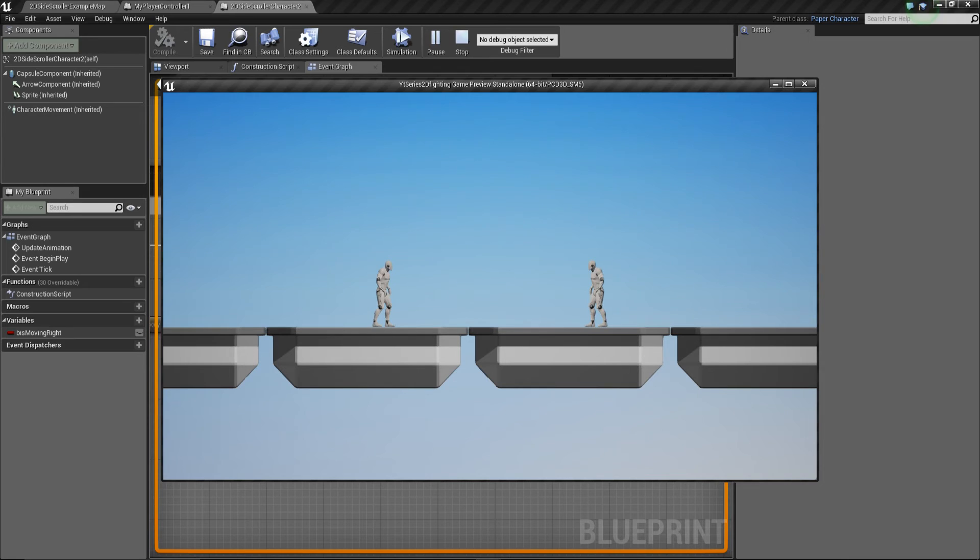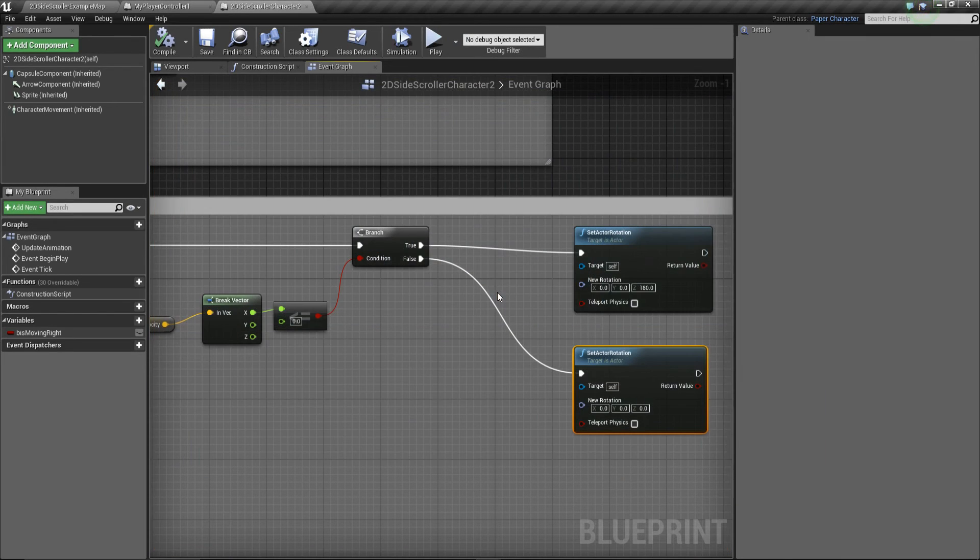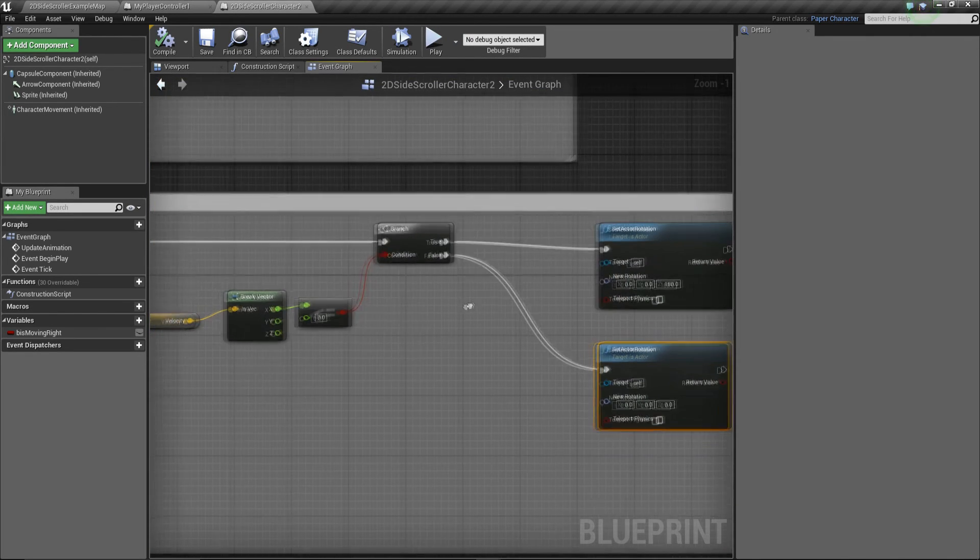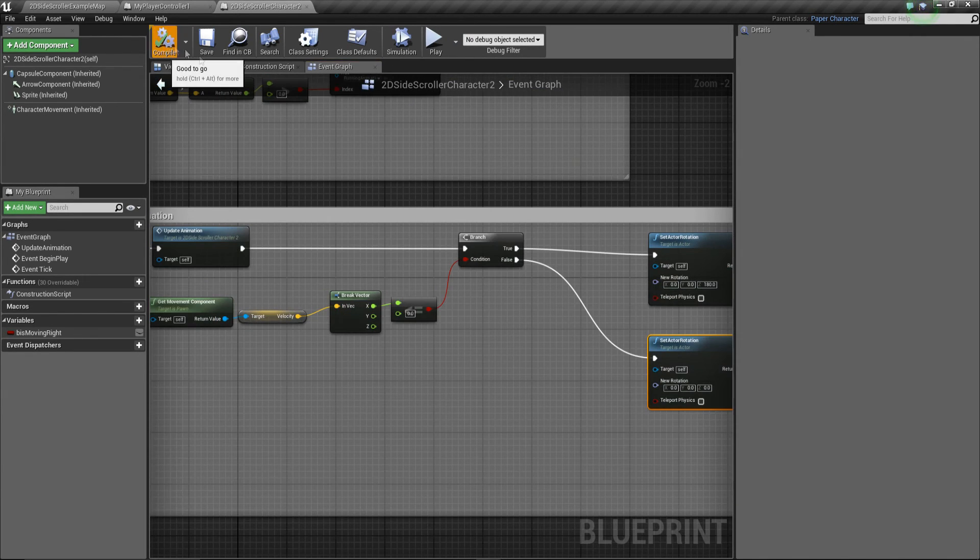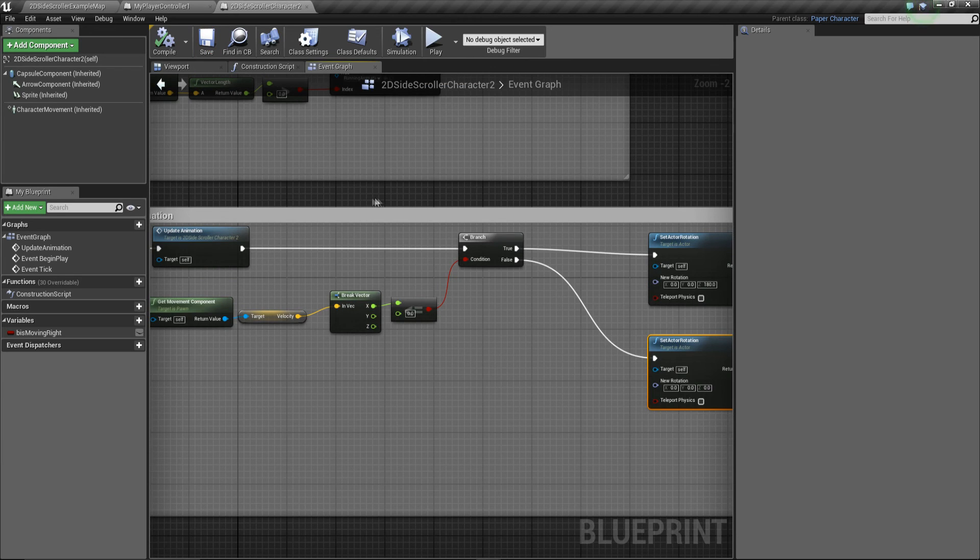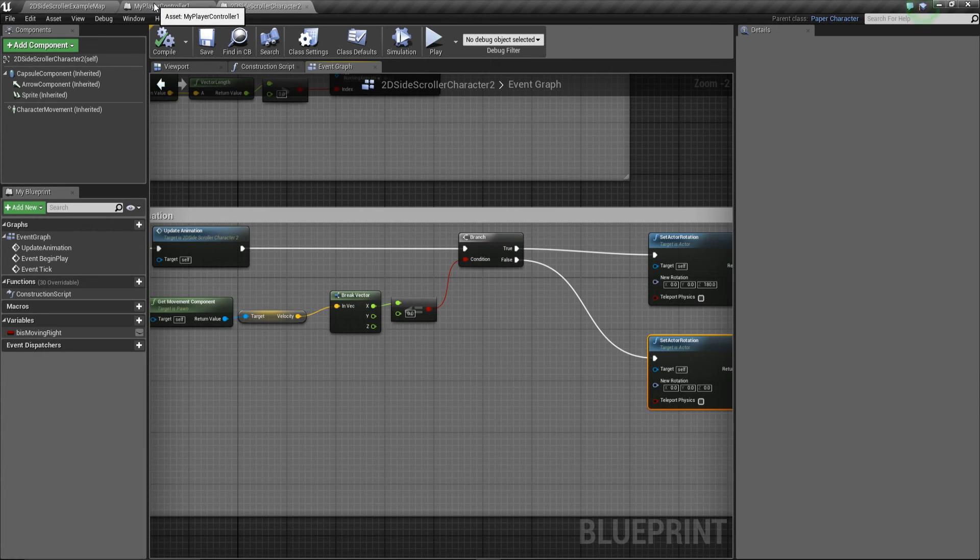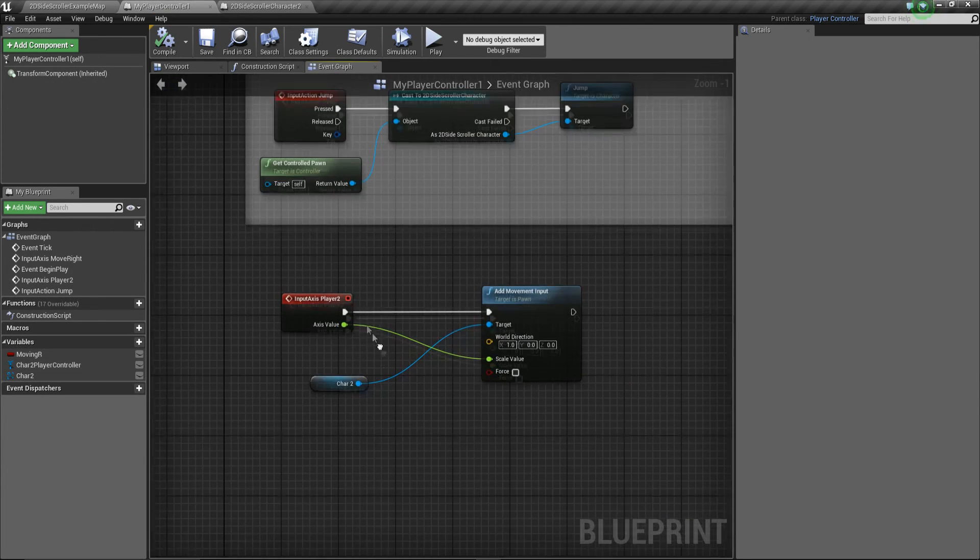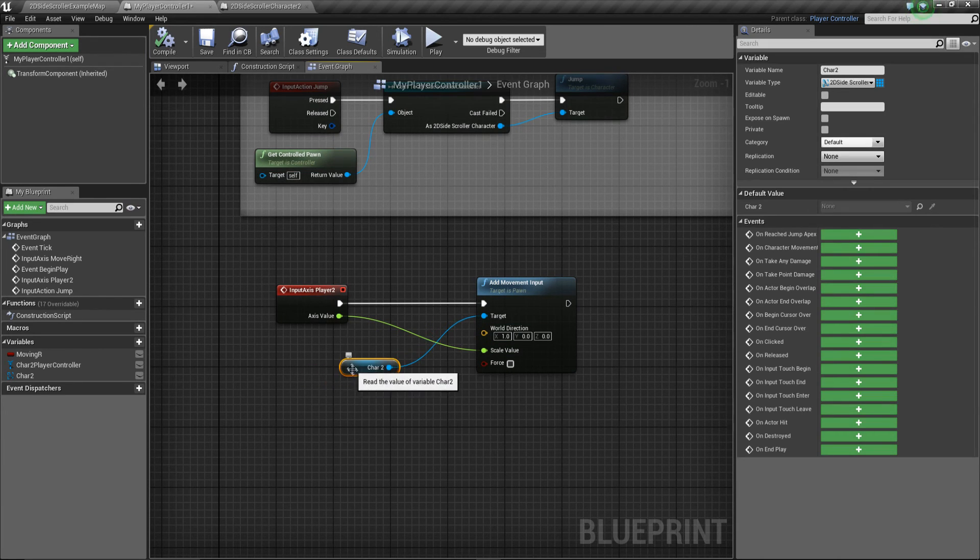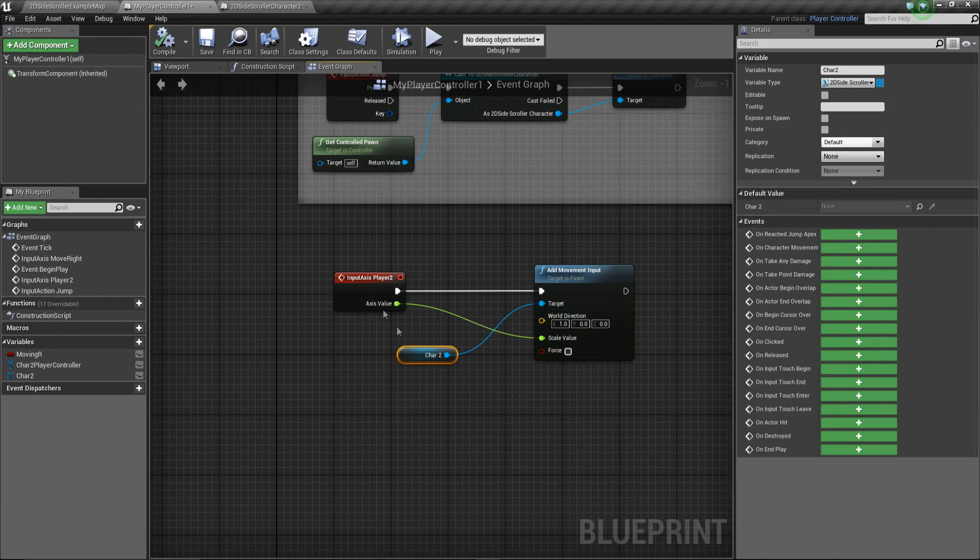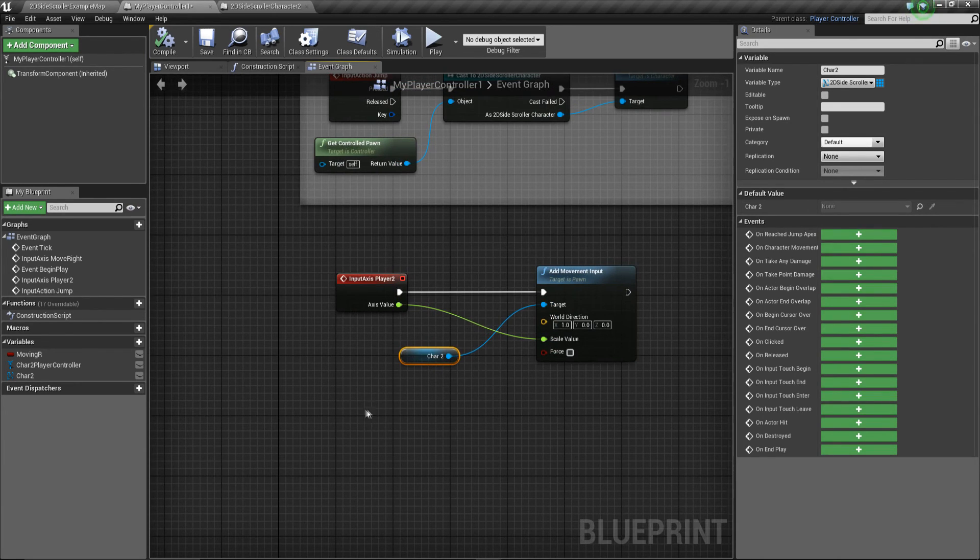However, we got no jump feature for player two. So we just need to set that up quite quickly. So just compile and save this one. And we're going to go back to our player controller, because this is where we are controlling our player two.